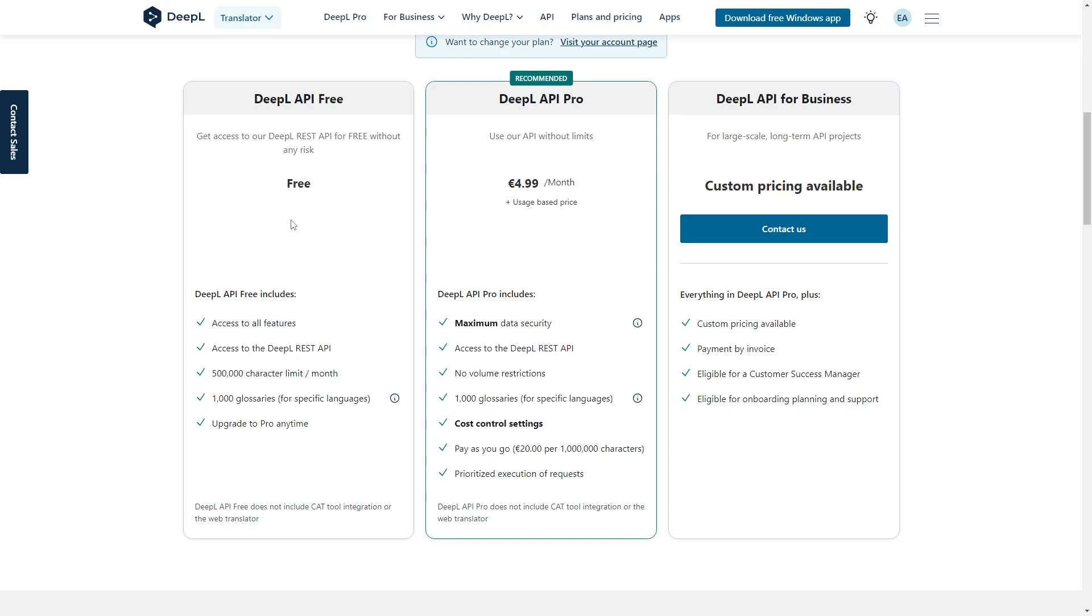So if you've already got a normal DeepL account but not one of these, you will actually need to sign up again just through this section here.